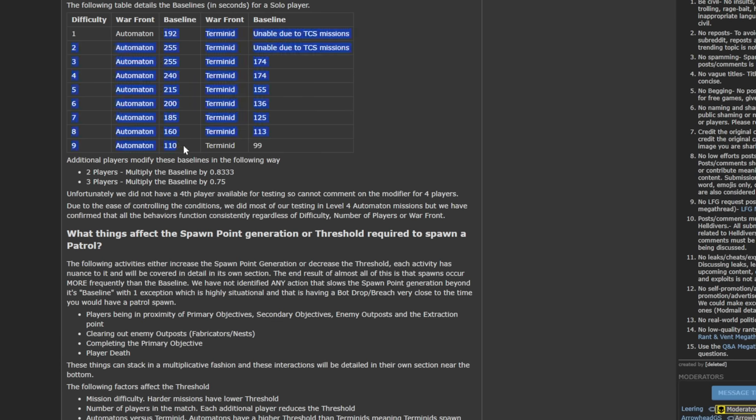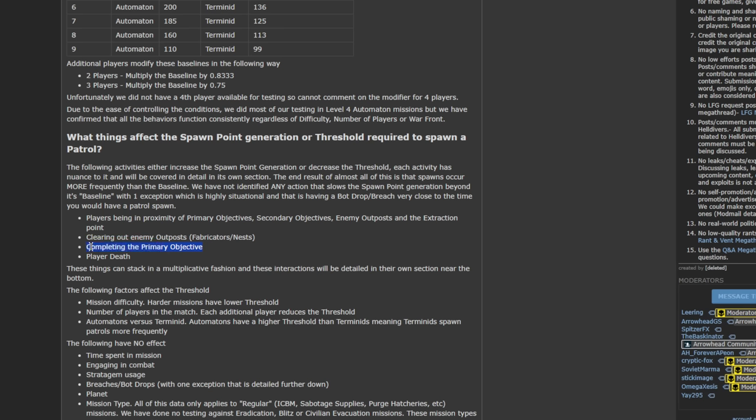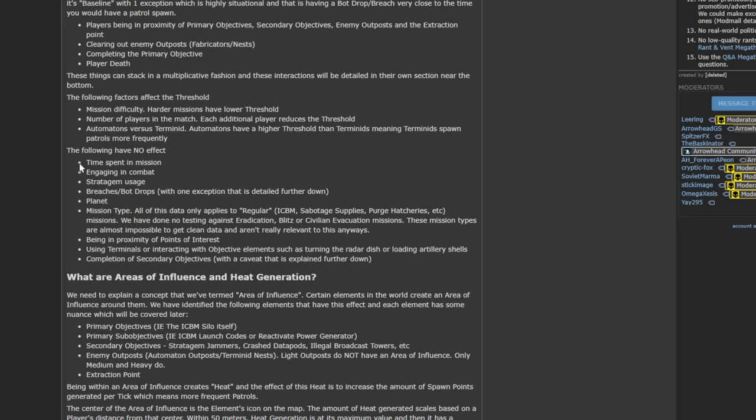And that's why completing the primary objective, while this entire post was not meant to tell people how to play the game, I think it's very clear to us that completing the primary objective should always be the last thing that you do before you decide to extract. So if you're doing a Blitz mission, just go for the primary objective and ignore all the secondaries, because you don't have a big timer anyway. But if you're doing a really long mission, and you want to go and do some secondaries, or you want to go and look for samples and the points of interest, do not finish the primary objective until you're done everything else in the mission, because you will absolutely get swarmed once this is done.